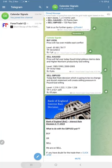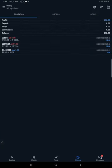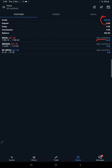Here is the MT5 terminal where we trade as per the calendar signals. Today we made $252 profit. You can see all trades placed on today's date. Today's profit is $256.